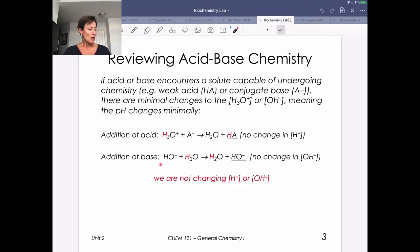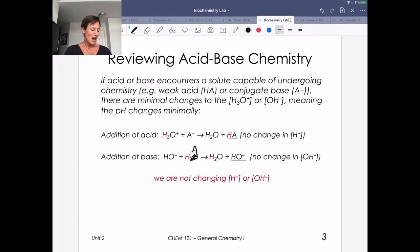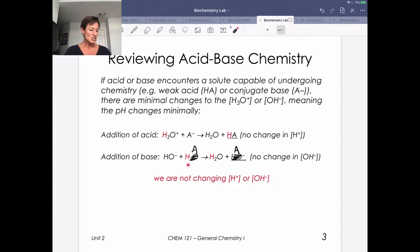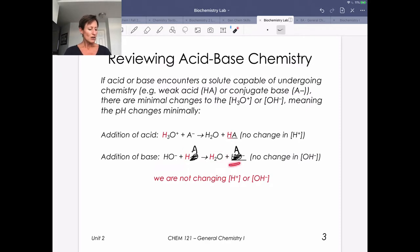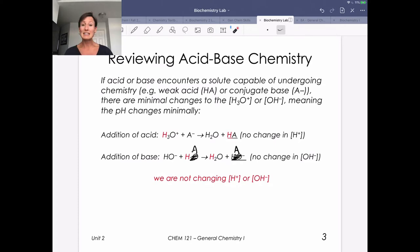If we add base, the OH⁻ is going to react with HA in solution. What's going to happen is we're going to generate water and then leave behind A⁻. If we look at the right side of the equation, we don't have an addition of OH⁻ or H₃O⁺ to the solution. Our weak acid serves as a soldier to react with hydroxide, leaving behind water and a little bit more A⁻. We've changed the amount of HA and A⁻, which creates a slight change in pH, but ultimately we are not changing the concentration of H⁺ and OH⁻. That's the key to minimizing changes in pH.